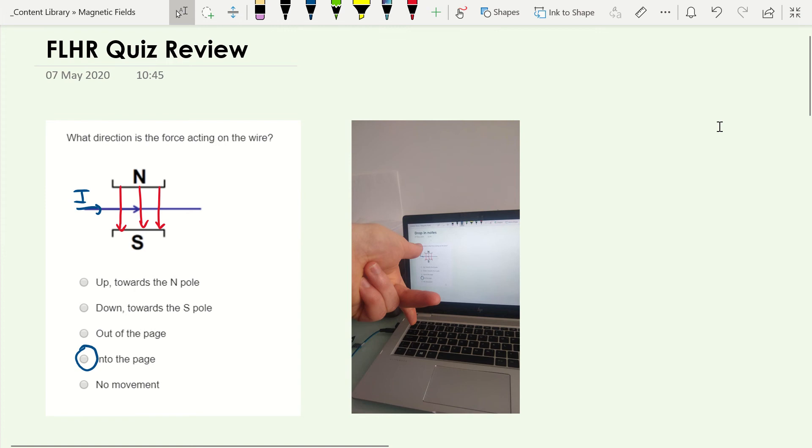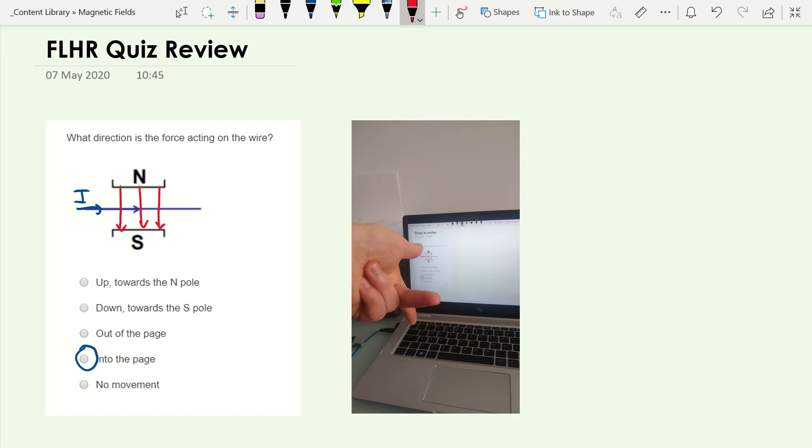So the first thing you have to do is work out which direction the field is going. So the field always goes from north to south. Our current is going from left to right. So the way you should have your left hand set up is like you can see on the right hand side.